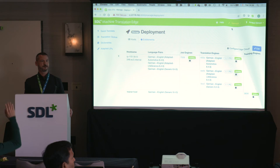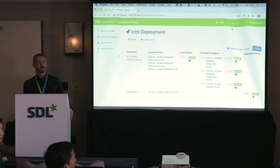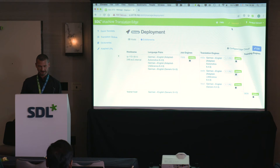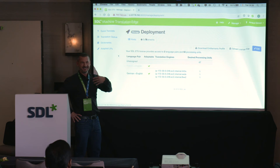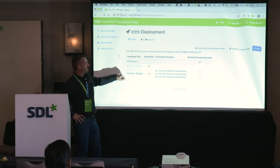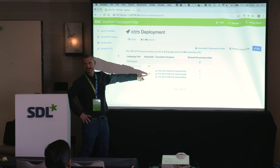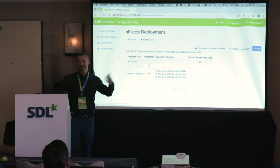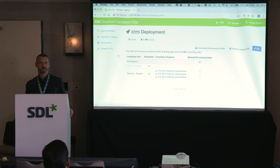Under Entitlements, you can see what your license allows. In my case, I have two language pairs — French to English and German to English — both set as adaptable. I currently have three processing units assigned out of 50, so I have 47 processing units left that I can allocate to any custom models or generic language pairs.